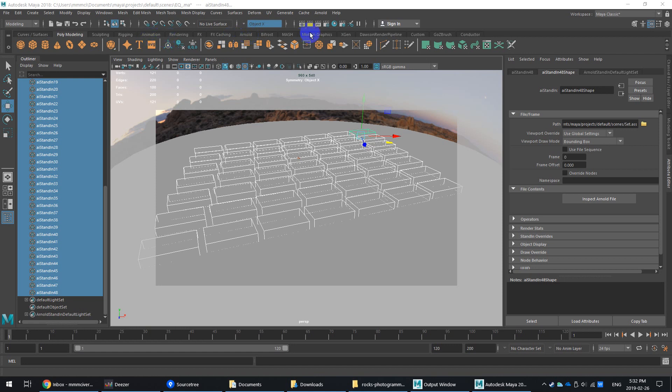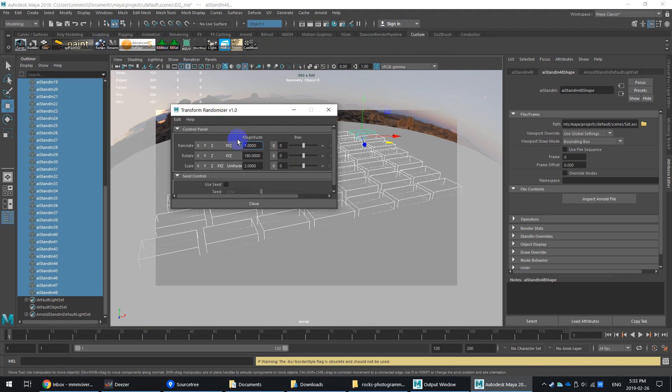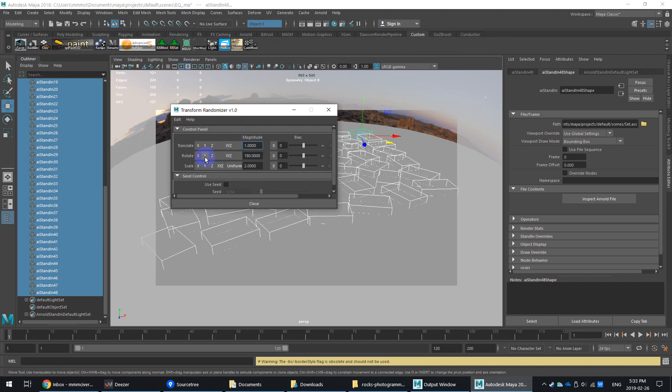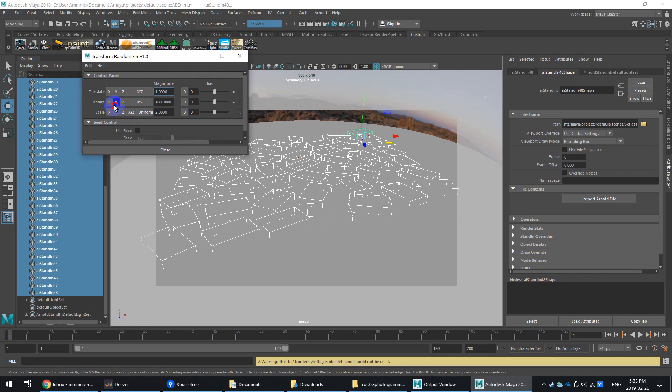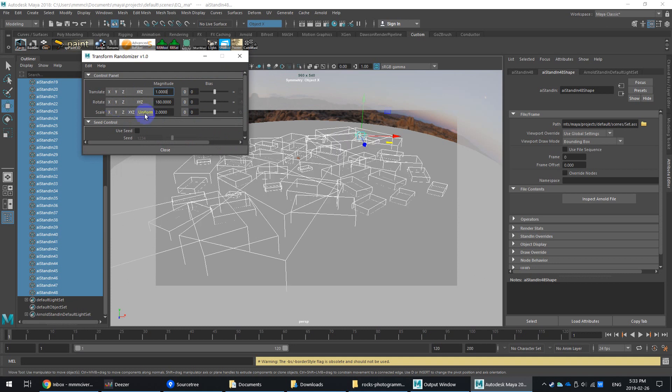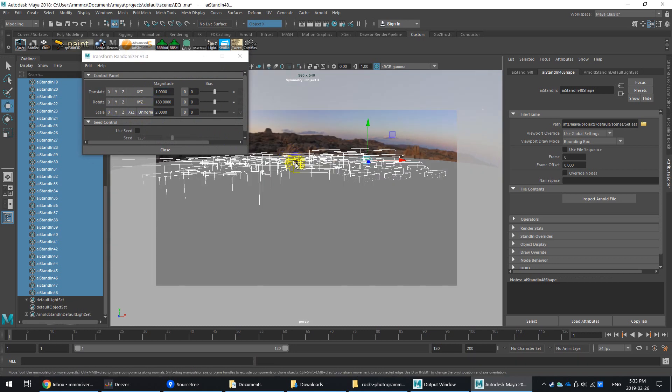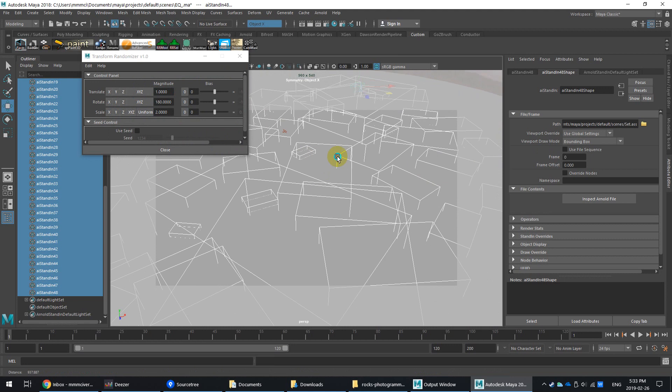I'm going to go into my custom panel here and I've got a randomizer script, which I can post a link below. So you can randomly rotate on Y, so each object randomly rotates. You can randomly scale uniformly. So now we have big and small rocks, right?